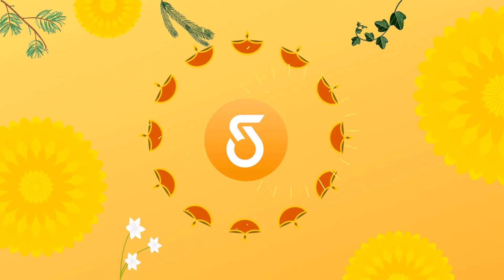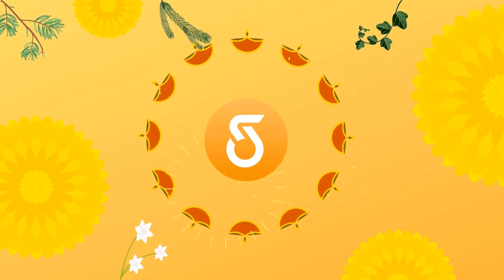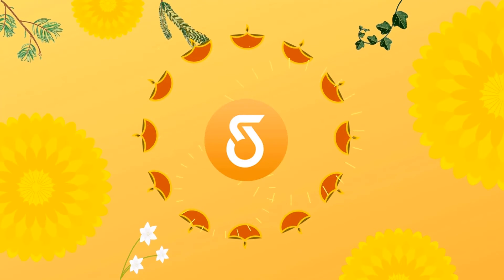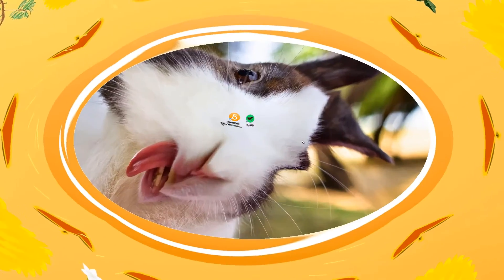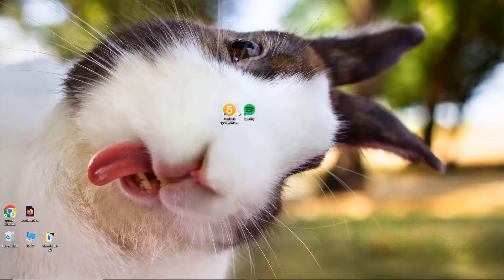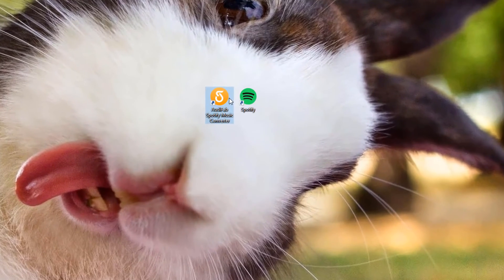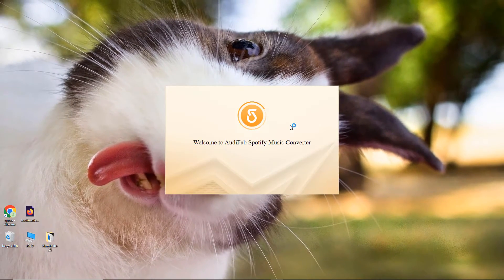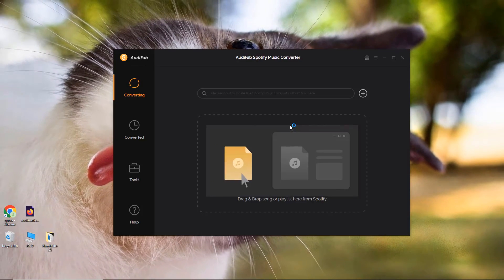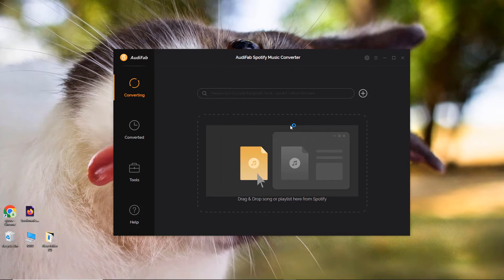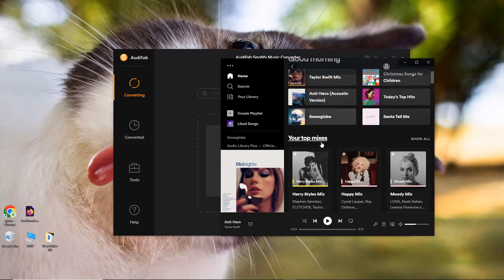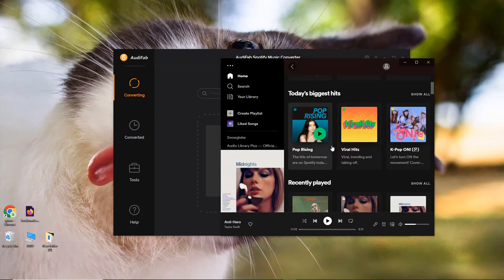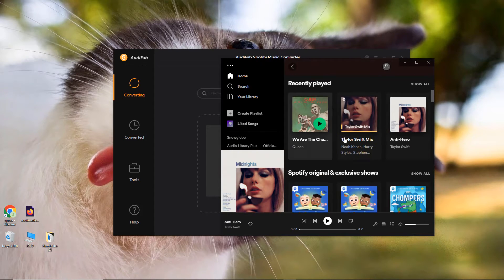Please download and install AudiFab on your PC before the conversion. Launch AudiFab and Spotify will open automatically. Find a playlist you want to download.